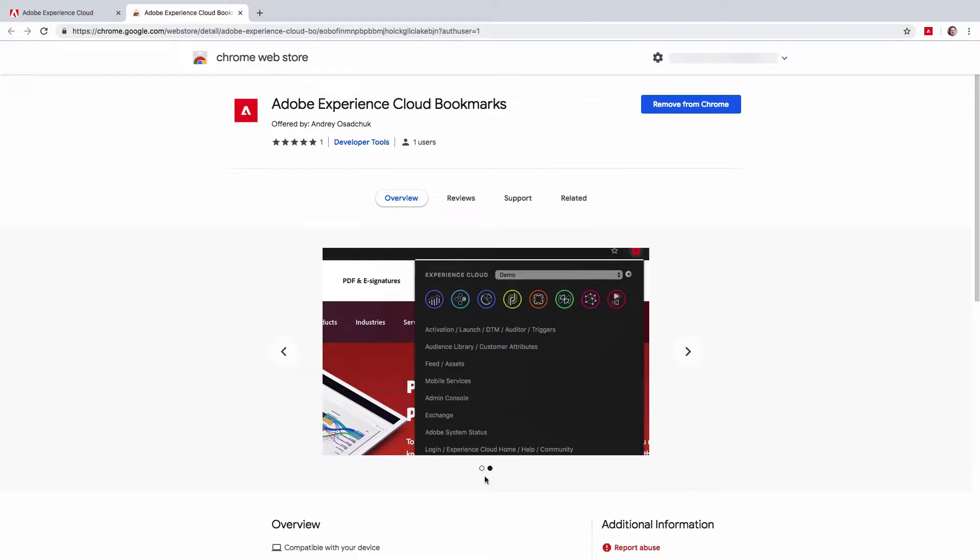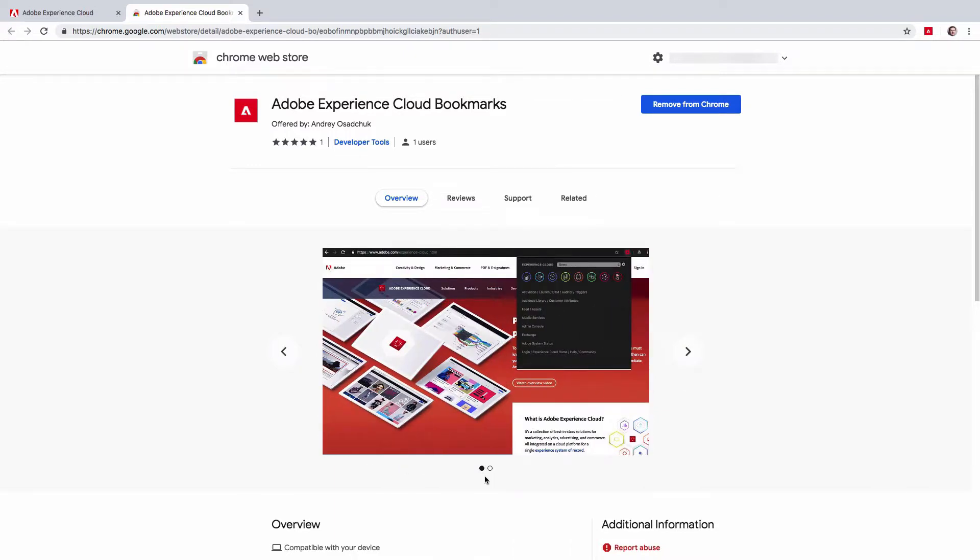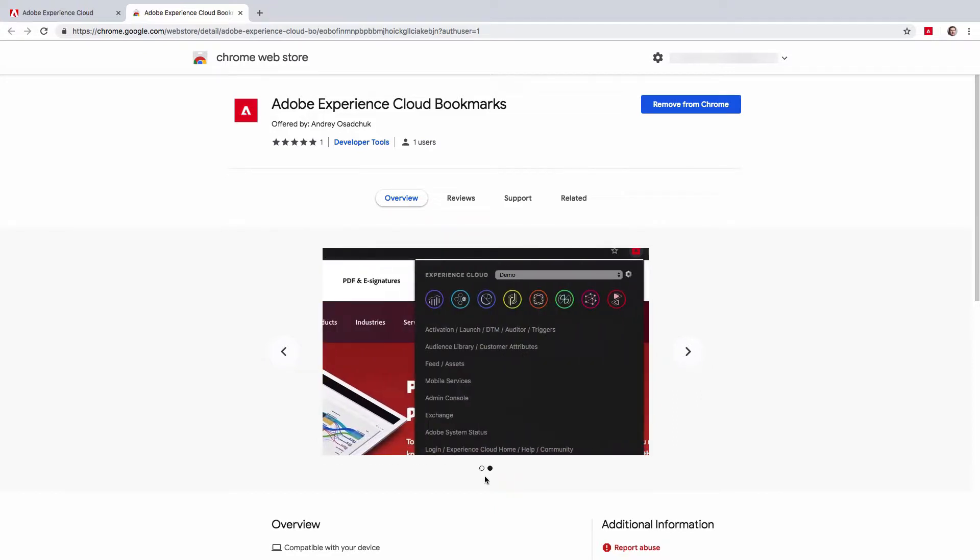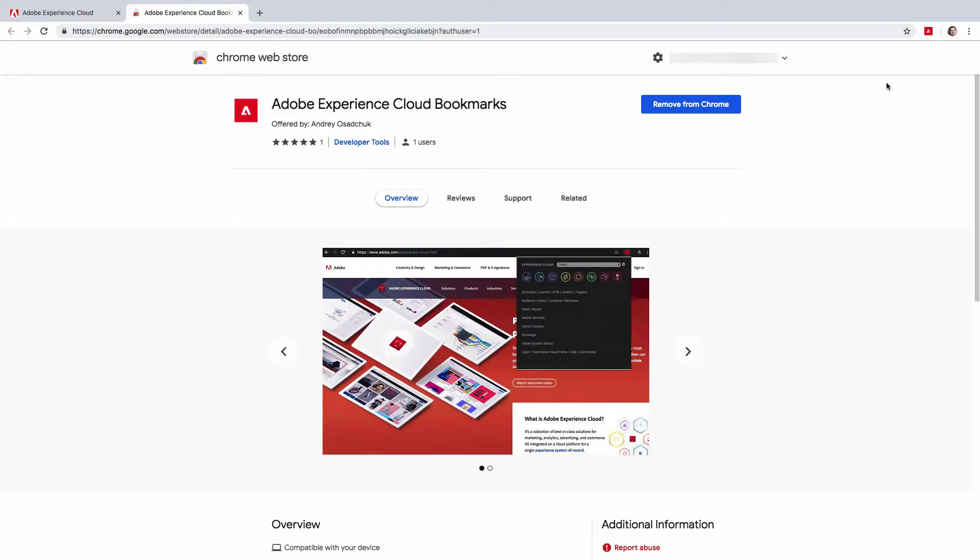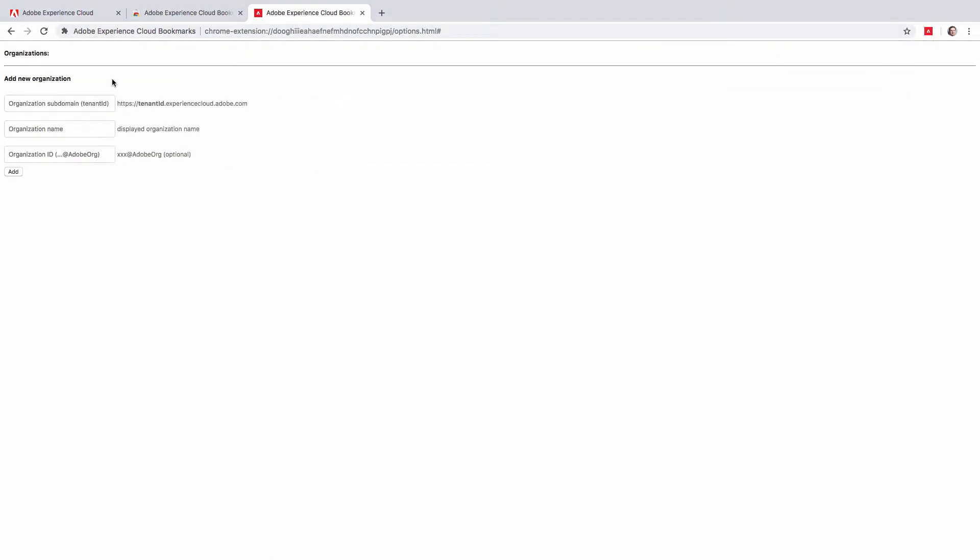To install the Experience Cloud bookmarks, go to Chrome Web Store and click install. In my case, I already have this extension installed. Once the extension is installed, click on the extension icon and you will need to add at least one organization. Click here to get started. The extension configuration page consists of a form that you will need to fill in to add a new organization.